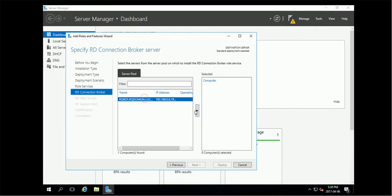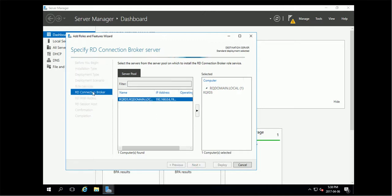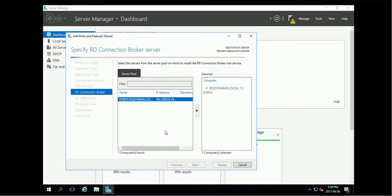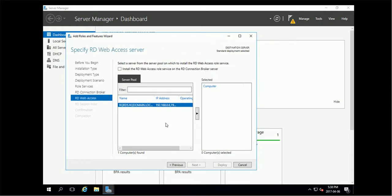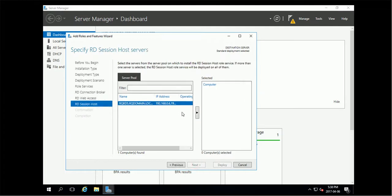Okay, this is the server pool. I'm going to install this one on the local one - connection broker, web access. I'm going to use the same server for all the roles. Session host, request, okay.